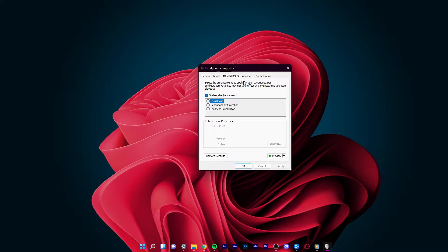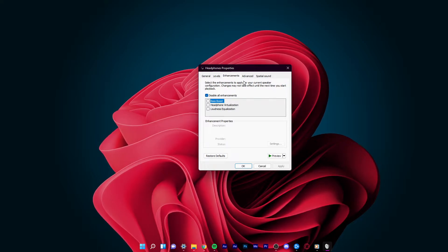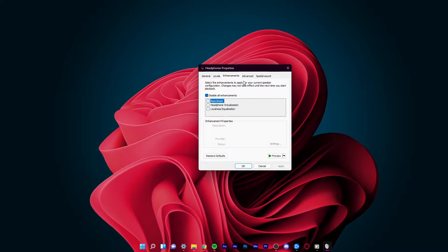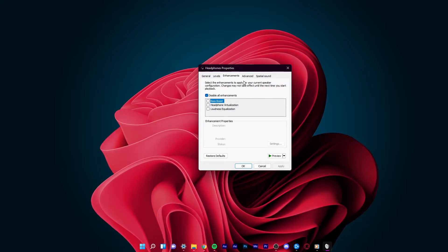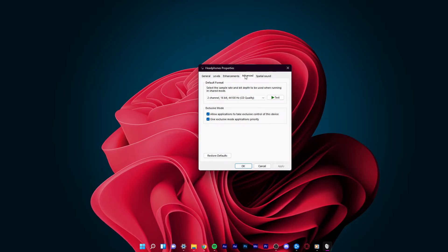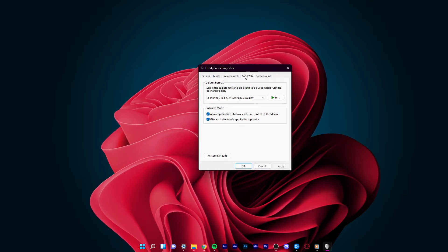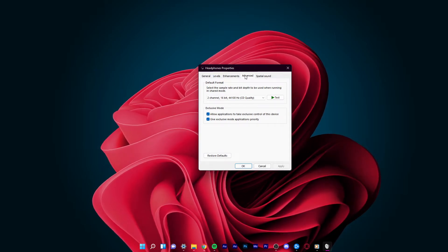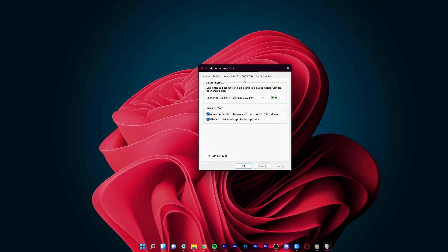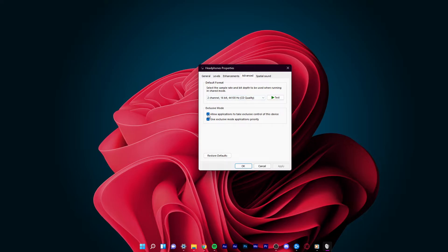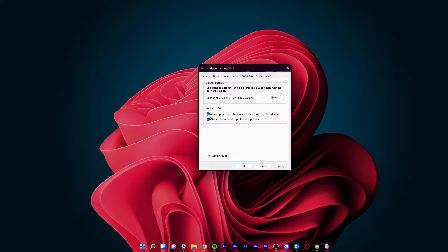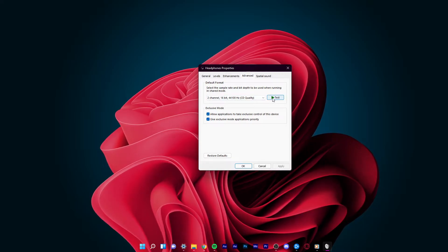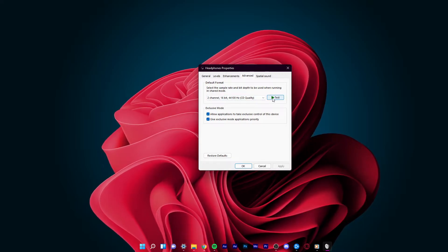This will probably fix the issue, but if not, then on the same Properties menu, switch to the Advanced tab. Under Advanced, you have the option to test your audio device, which will give you audible feedback.